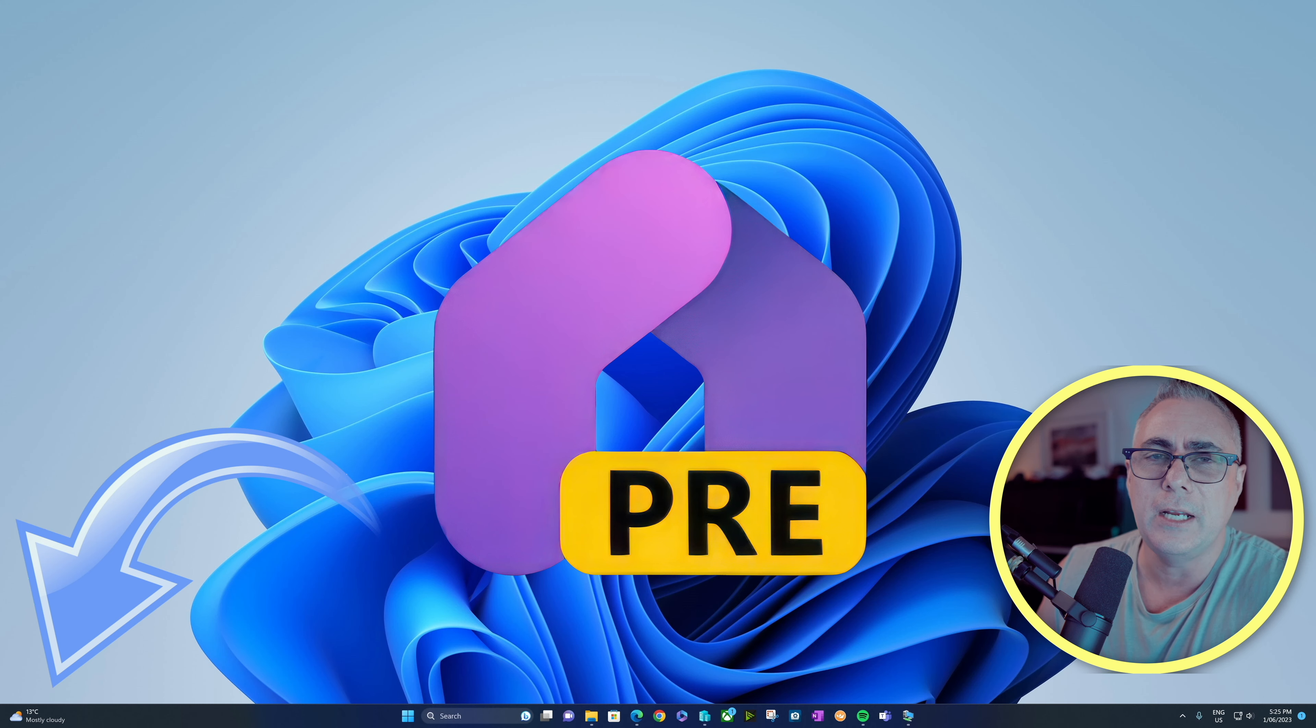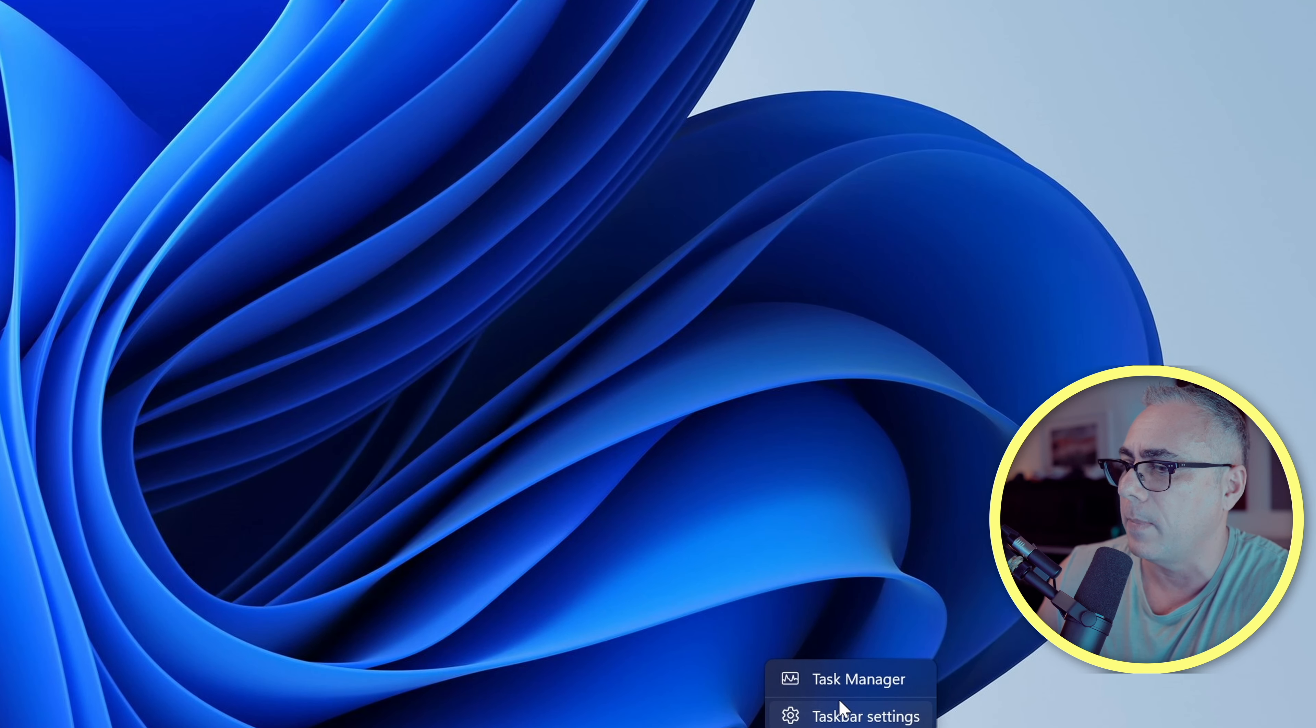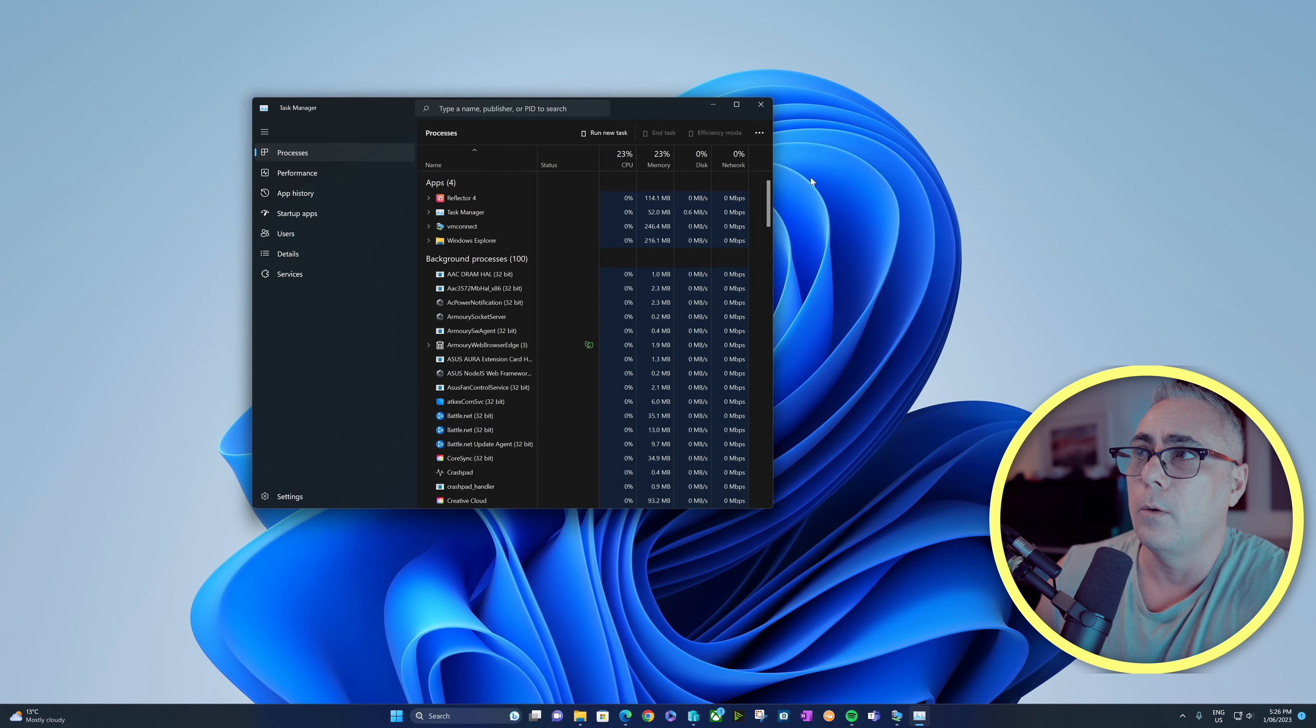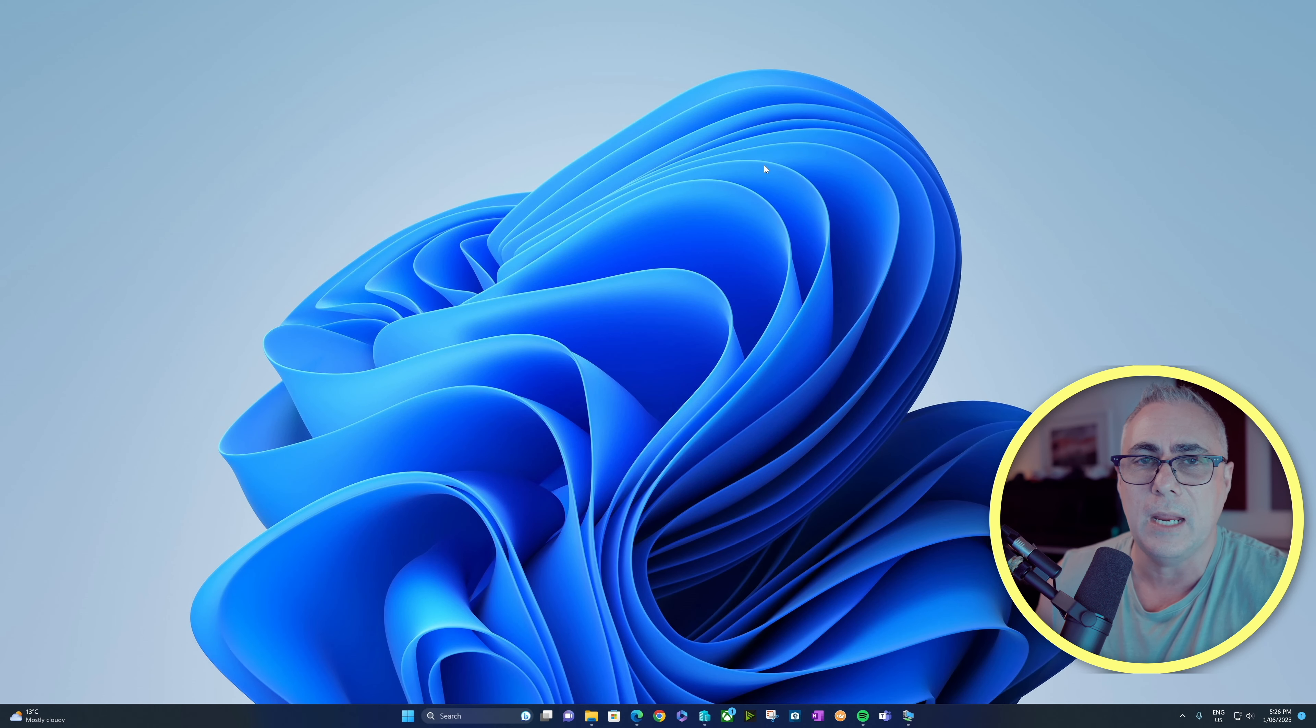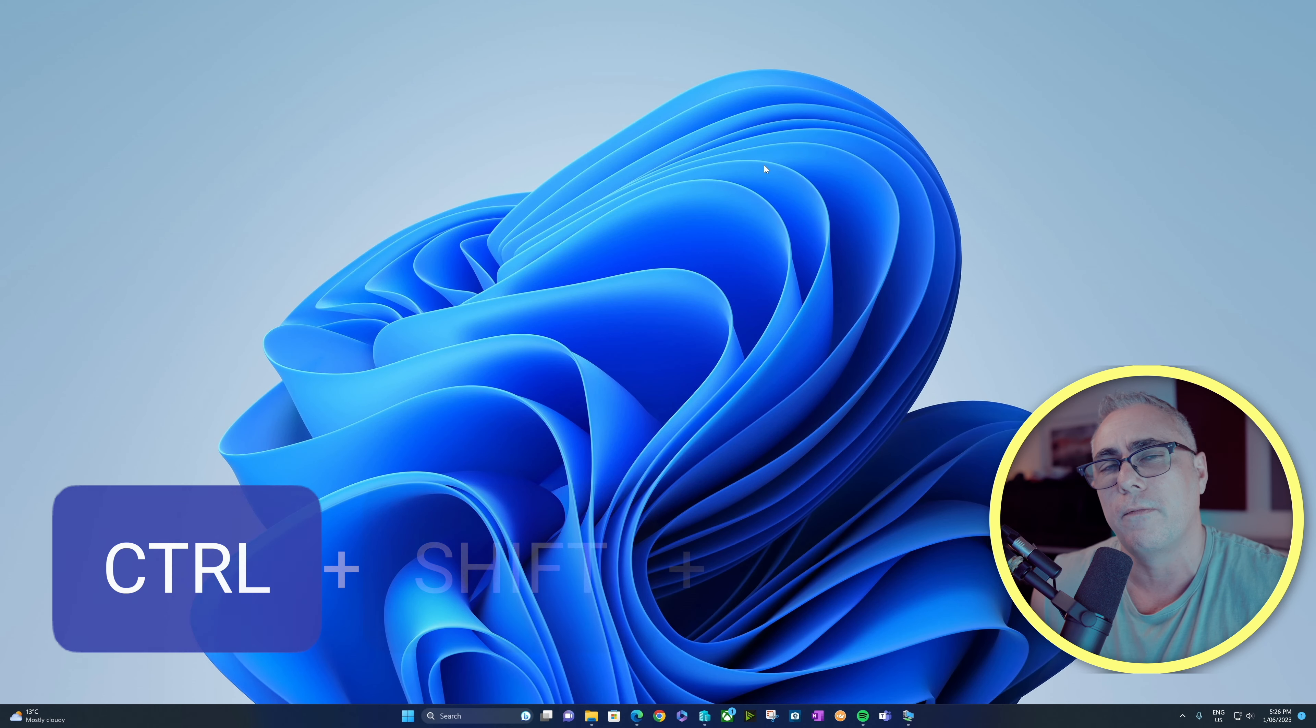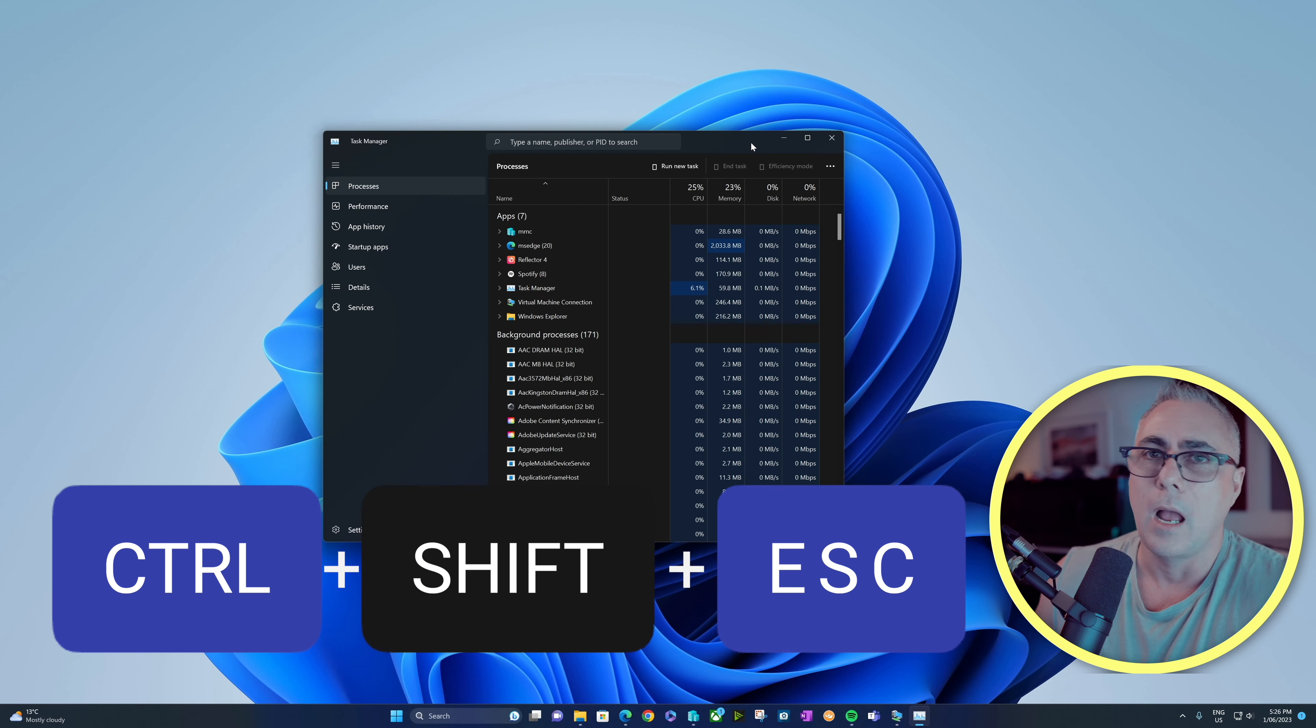And these are the sorts of things you'd get from right-clicking on the taskbar and opening up the task manager. Alternatively, hitting the very easy to remember keyboard shortcut of Control, Shift, and Escape. I'm sure we all know that one.